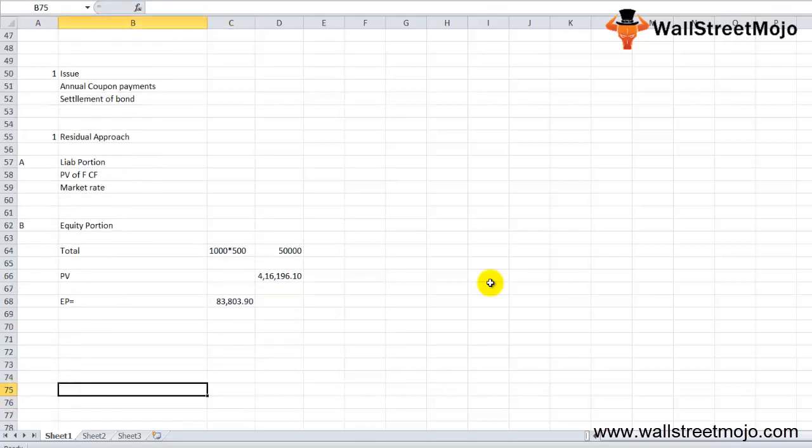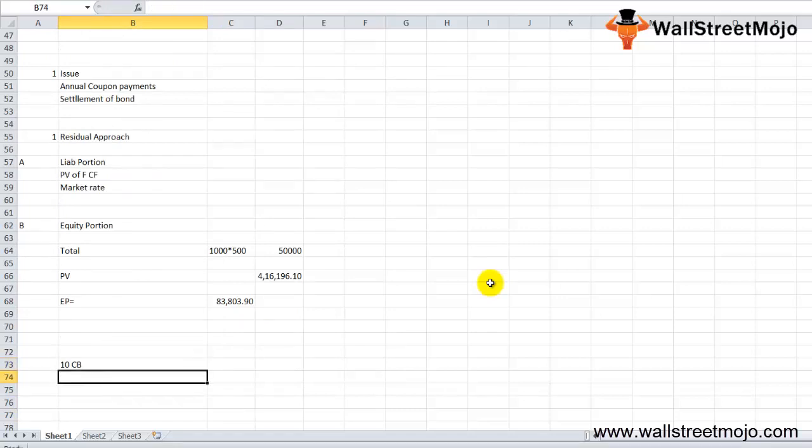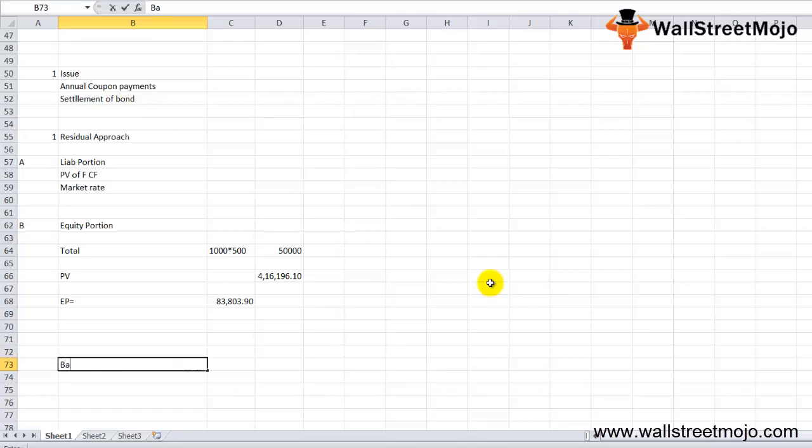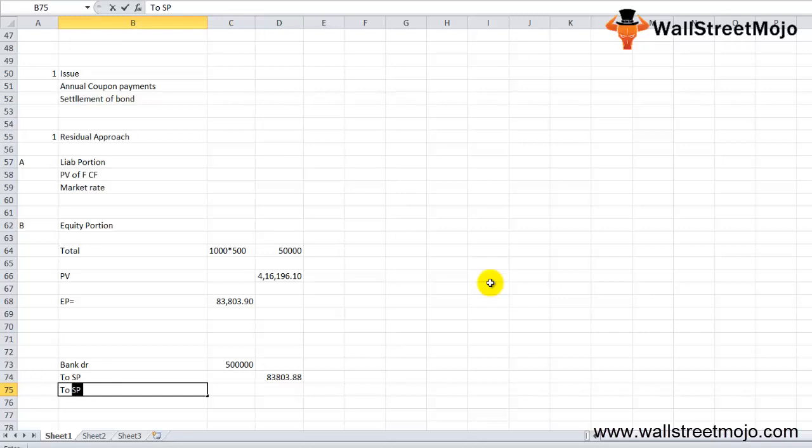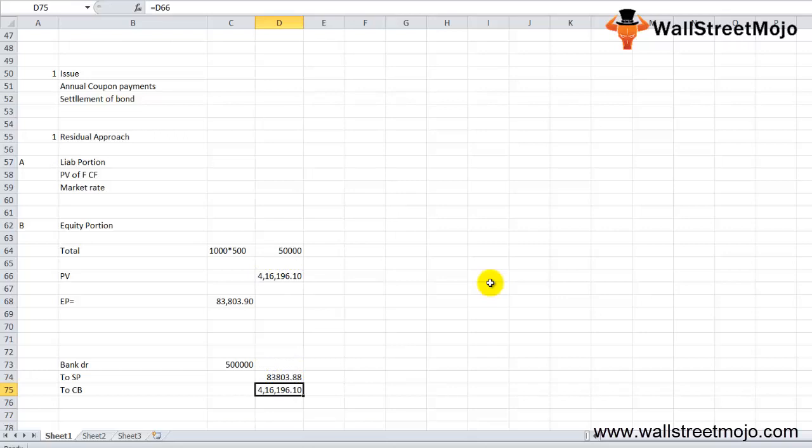That is 500,000 less 83,803.88. The journal entry is: Bank account will be debited with 500,000 to Share Premium 83,803.88 and to 10% Convertible Bonds Series that will be the present value amount. This is how the journal entry has to be incorporated.